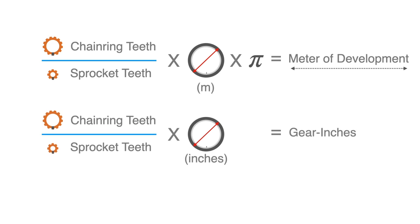In some parts of the world, the term gear inch is preferred. It's basically the same equation, wheel diameter in inches instead of its circumference in meters.